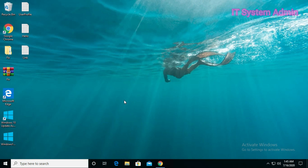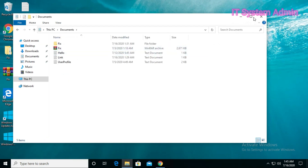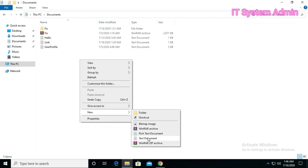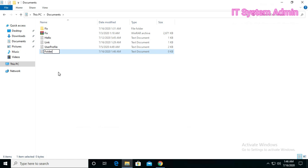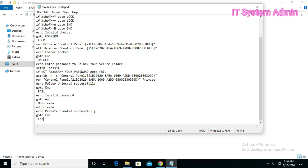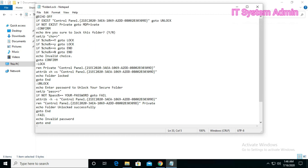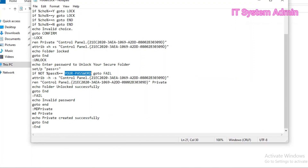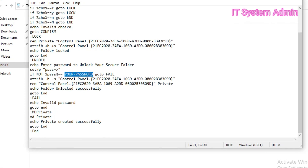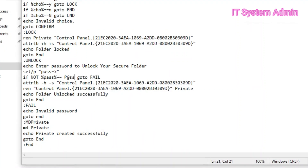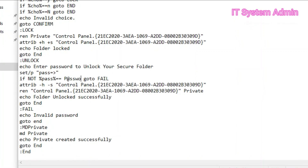Now open a text file in the folder where you want to apply your password. Select the text file — you can give it any name. Now paste the code here. I am going to set my password here. Remember, this is your password — you have to put your password here and remember it.